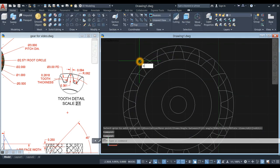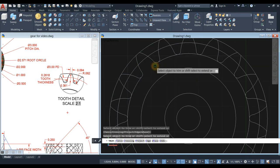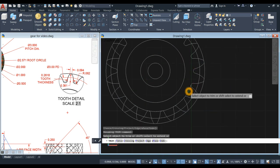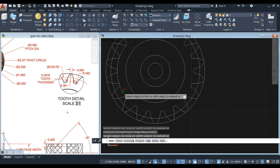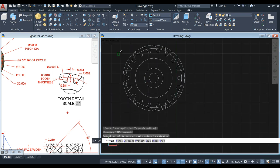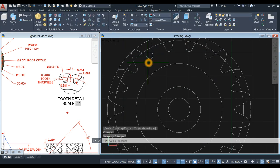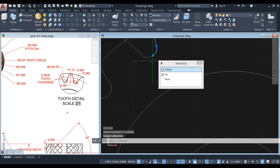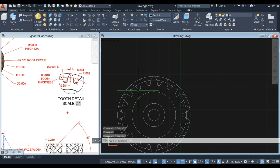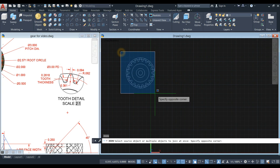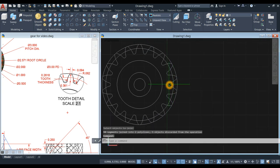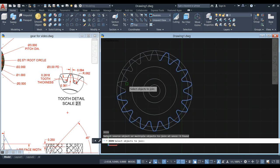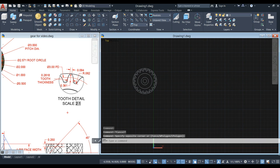Type TR for trim command, enter twice, and remove this segment and this part of the circle. Now explode the array object first — type X for explode command, right-click to enter, and explode this one. Then join the segments: type J for join command and select the whole thing. Type J for join again if needed to make sure everything is connected.